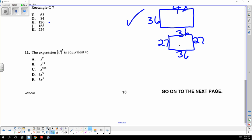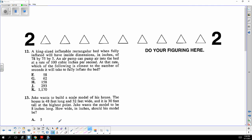Power to a power — you multiply the exponents: three times six is 18.